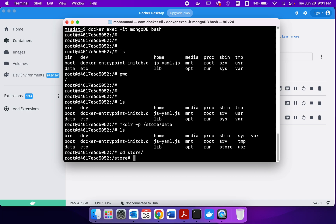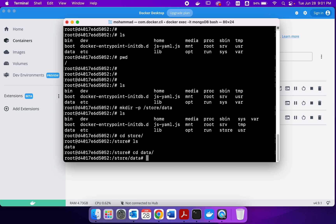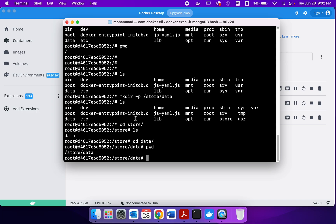I can go inside store and I have inside store, I have data. So we are inside data now and you can check the location with PWD.